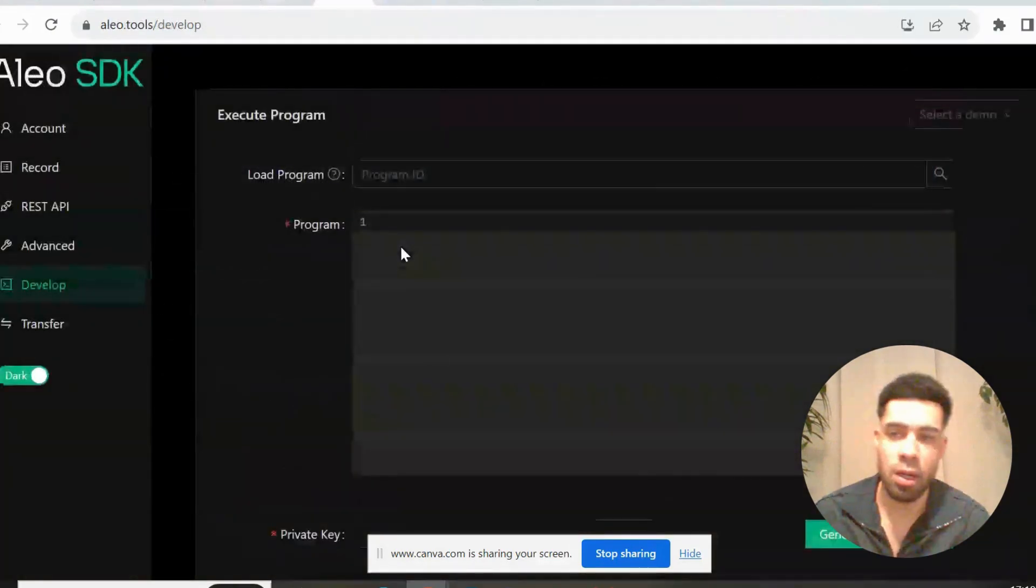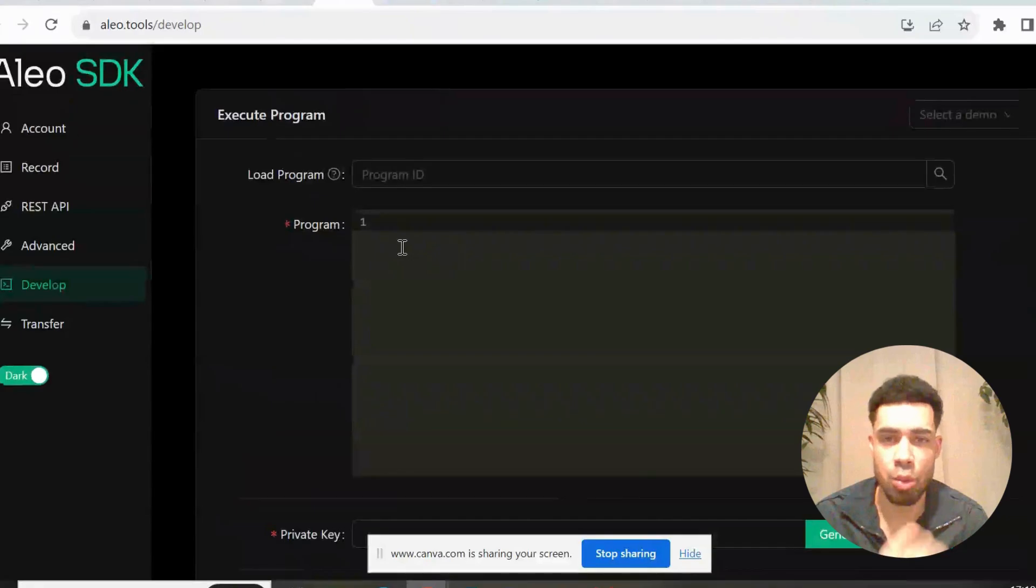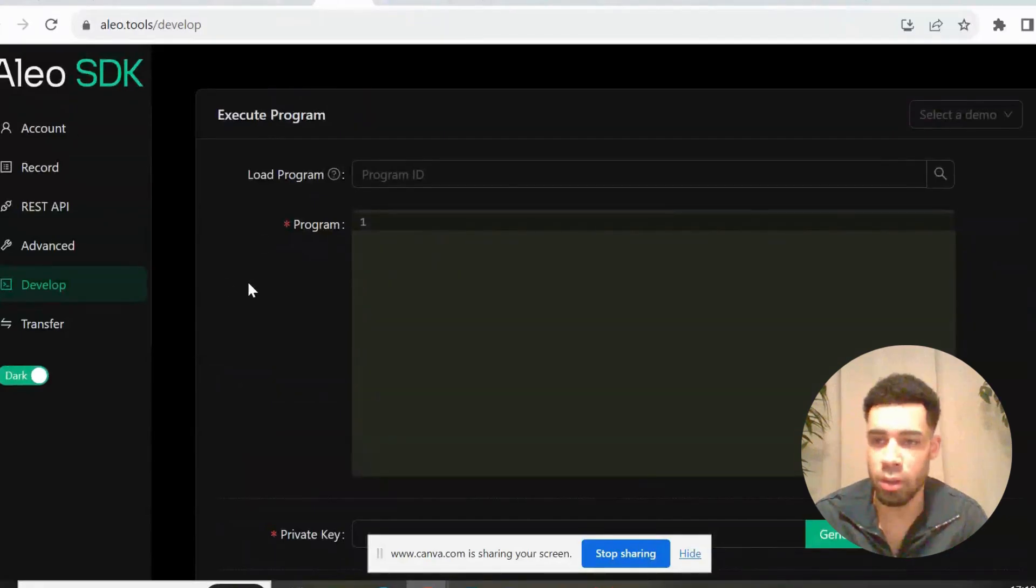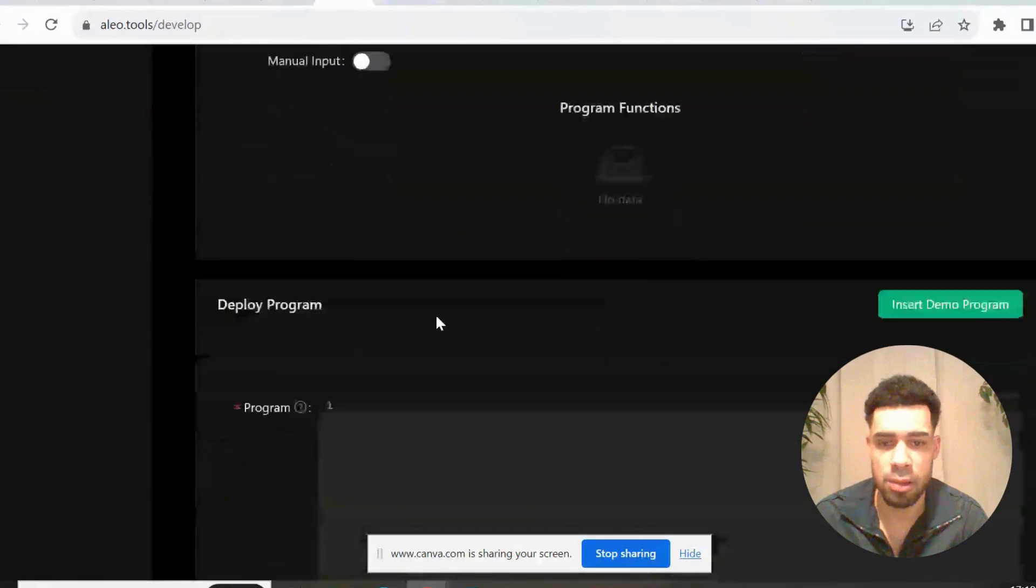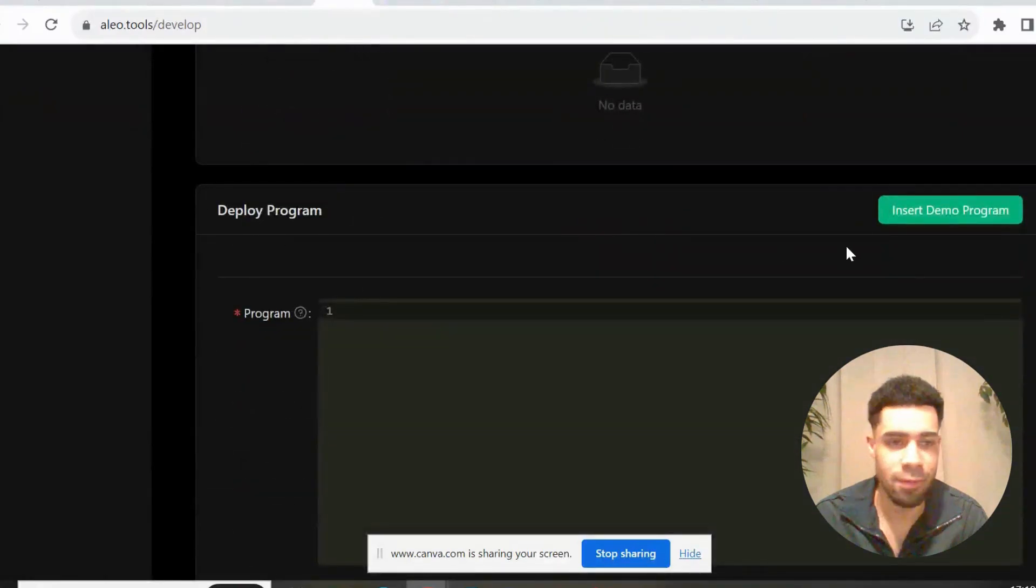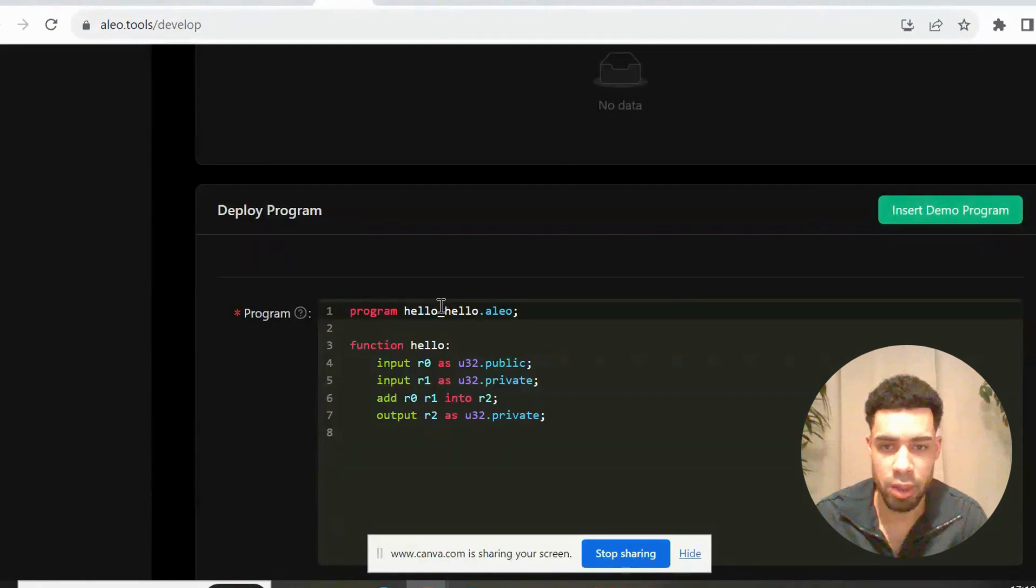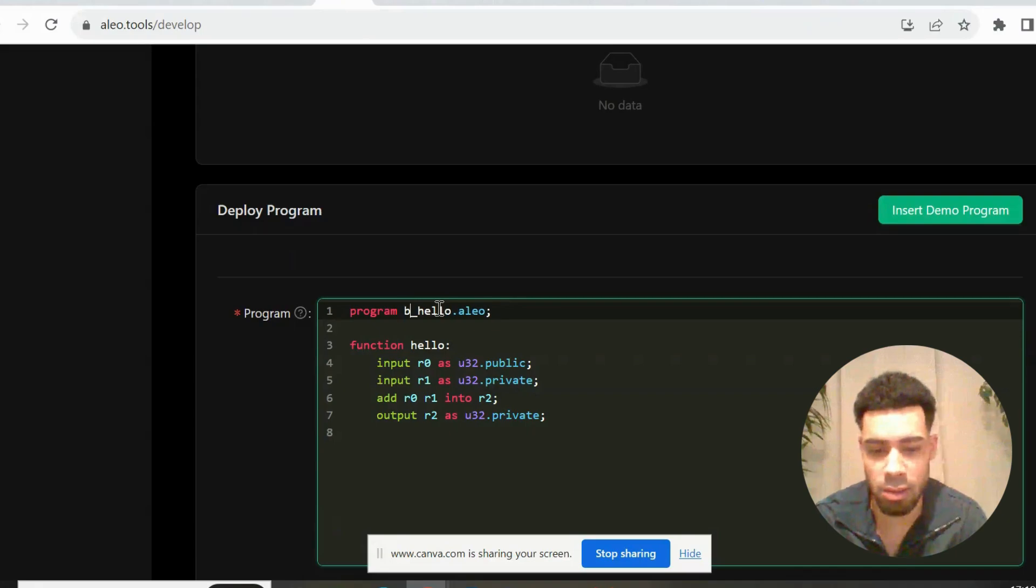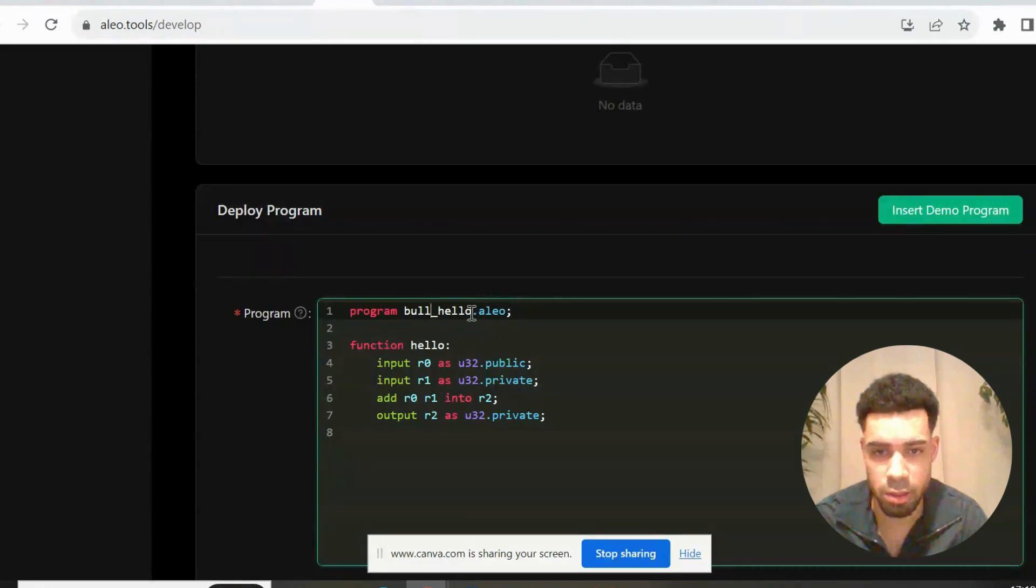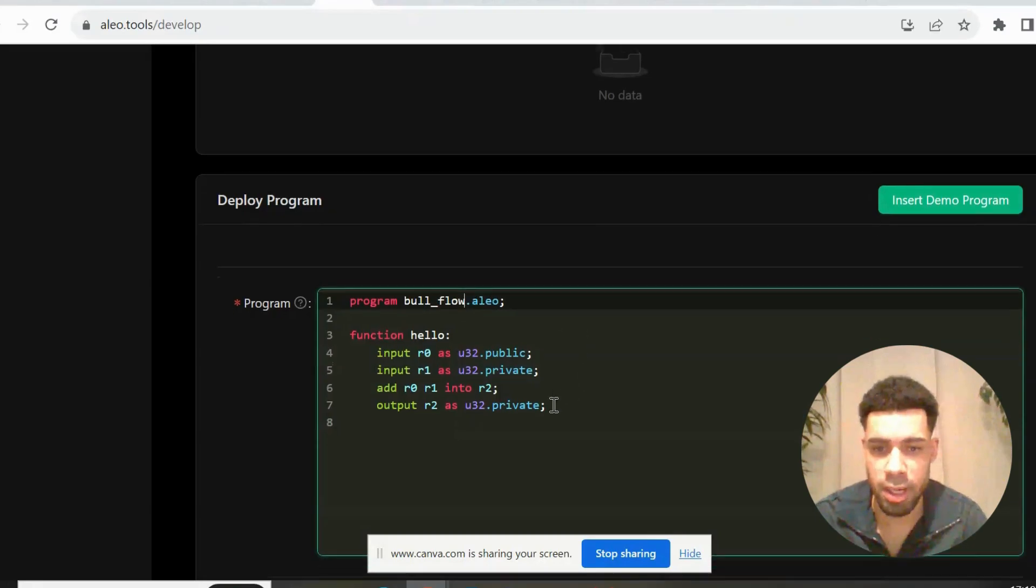And we move on to the next step. Next we're going to come to Alio SDK - this is to launch a program. What you're going to do is come down to develop, scroll down to deploy program, insert demo program. You're going to change at the top here, change the hello to anything you want, so I'll just change this to board flow. You change that.